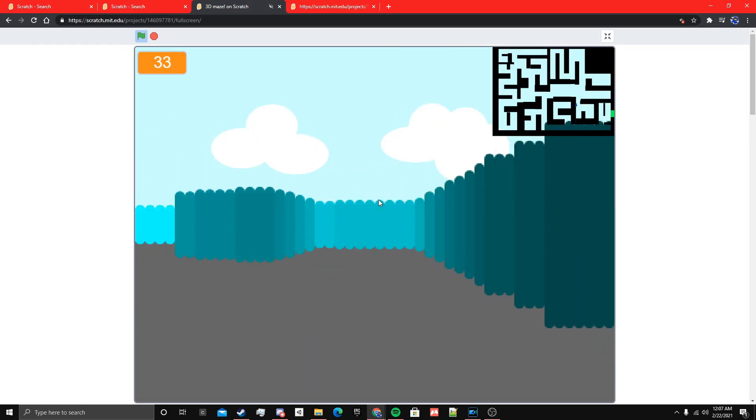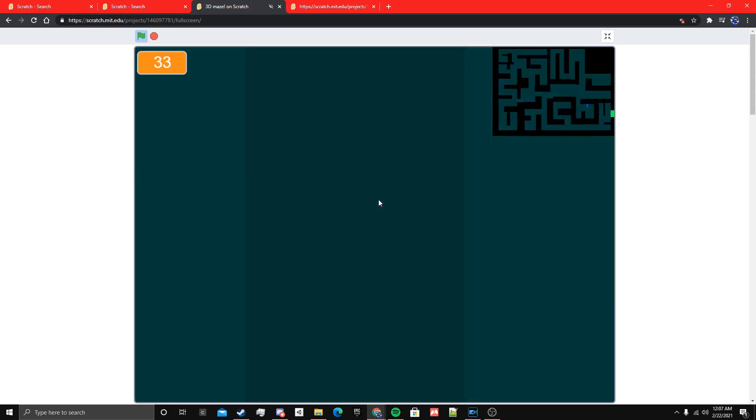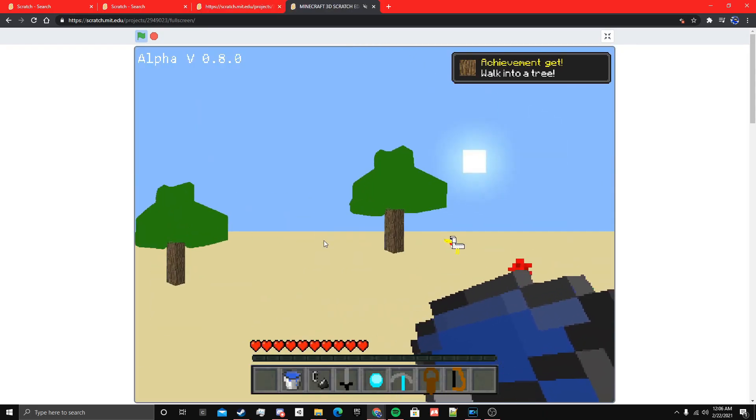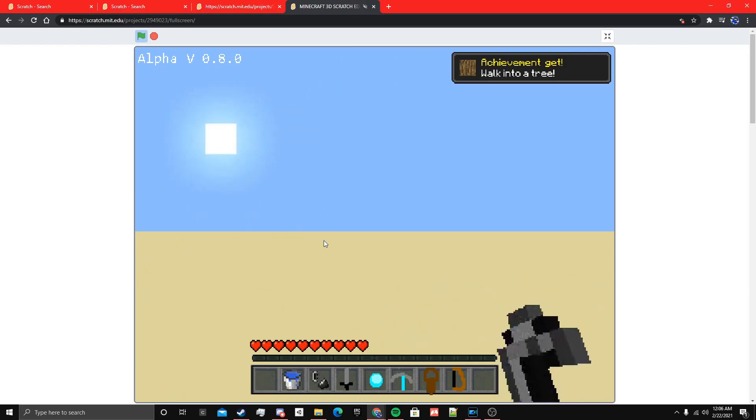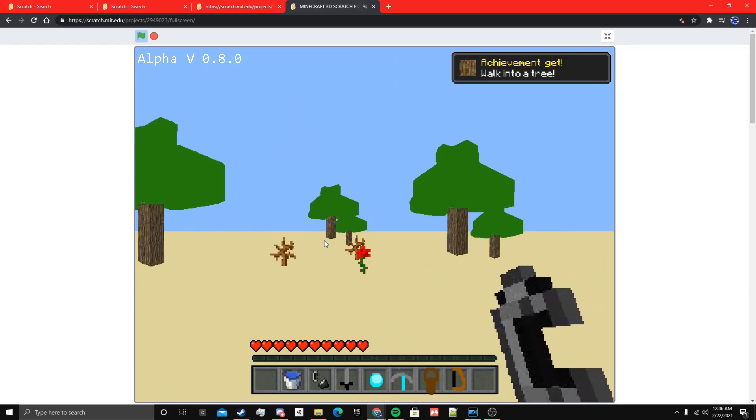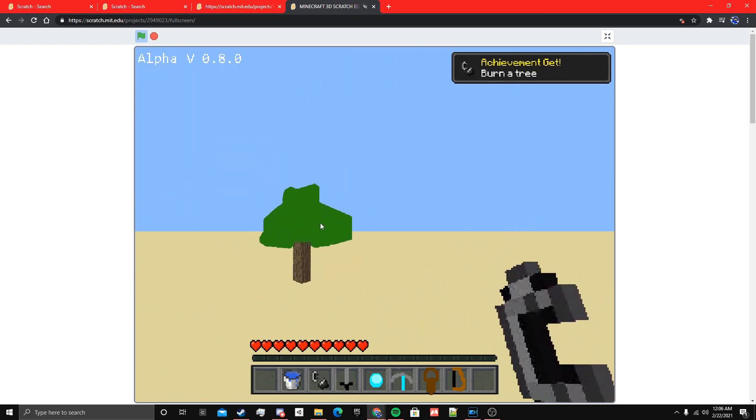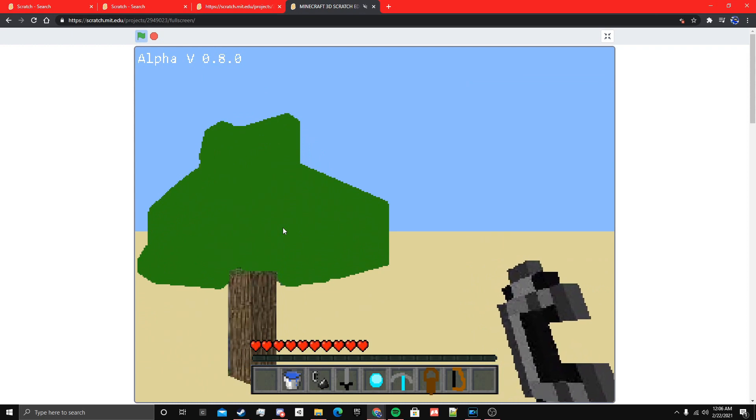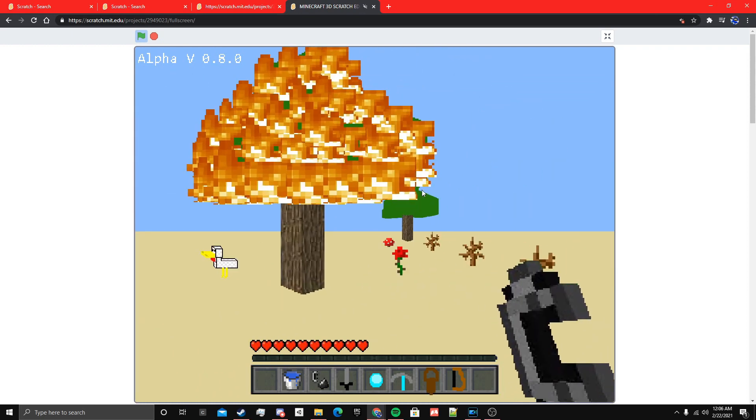That's what most of the old 3D Scratch projects are like. Some other ones will actually use 3D projection, but instead of actually 3D projecting every single point in something like a terrain, it will use sprites. So like this Minecraft project.